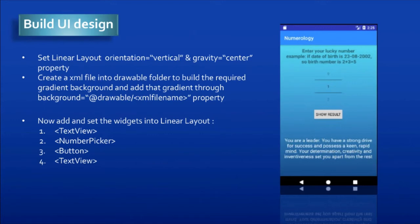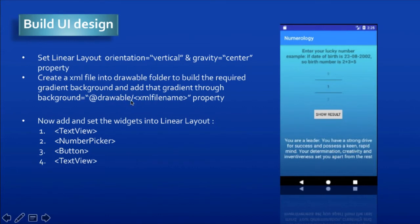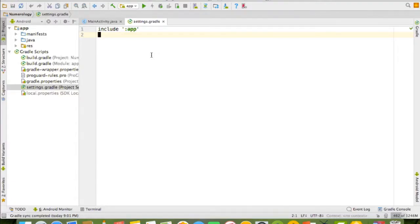This is our application UI design — all widgets are vertically aligned in the center. I'm going to set the layout first: I need to set the LinearLayout orientation to vertical and gravity to center. After that, we're going to create a gradient background. I need to create an XML file in the drawable folder and create a gradient background using the gradient tag. Then I'll set the background property in the LinearLayout by calling that drawable XML file.